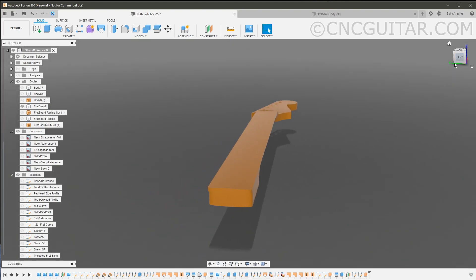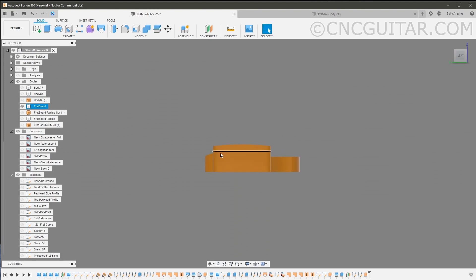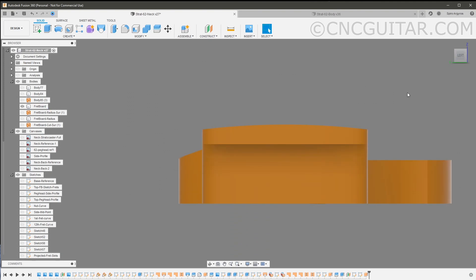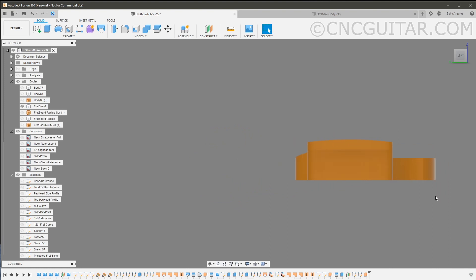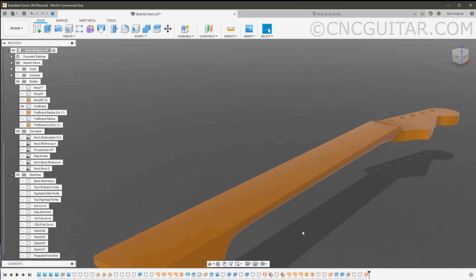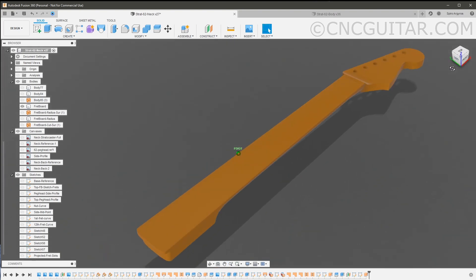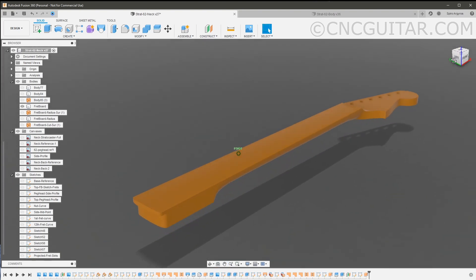If I reorient the neck in this manner, you will see that the top of the fretboard, as is usually the case for all fretboards, has a particular type of radius. I believe this one in my case is about nine and a half inches, which is typical for '62 era Fender Stratocasters.